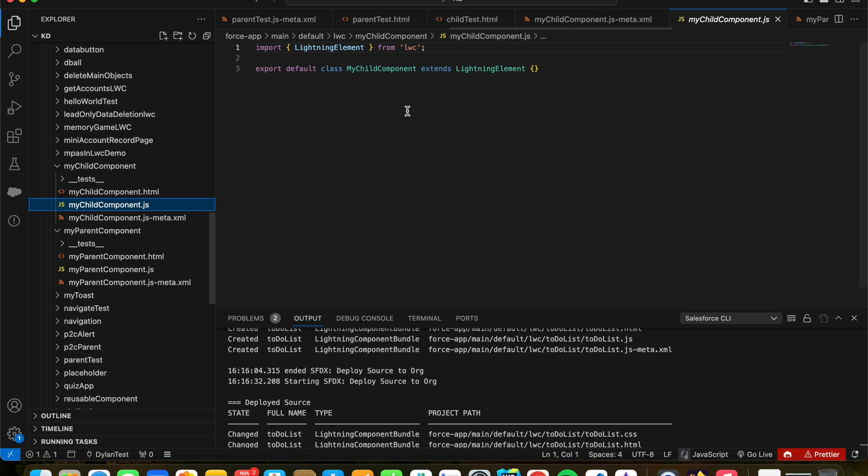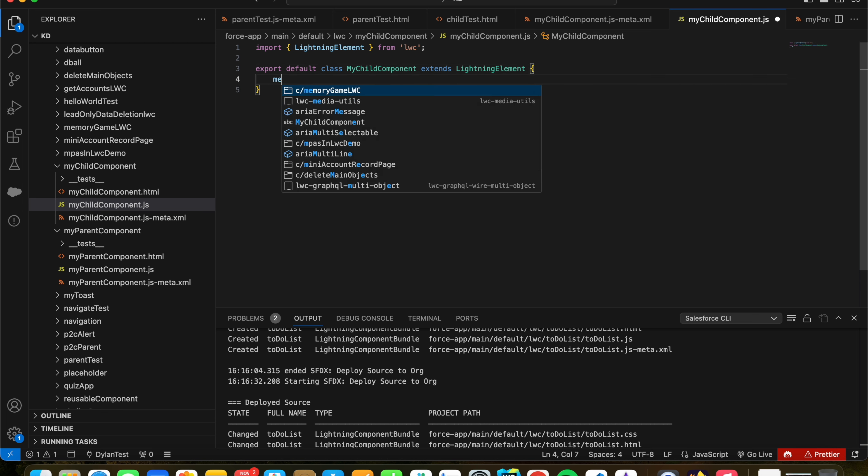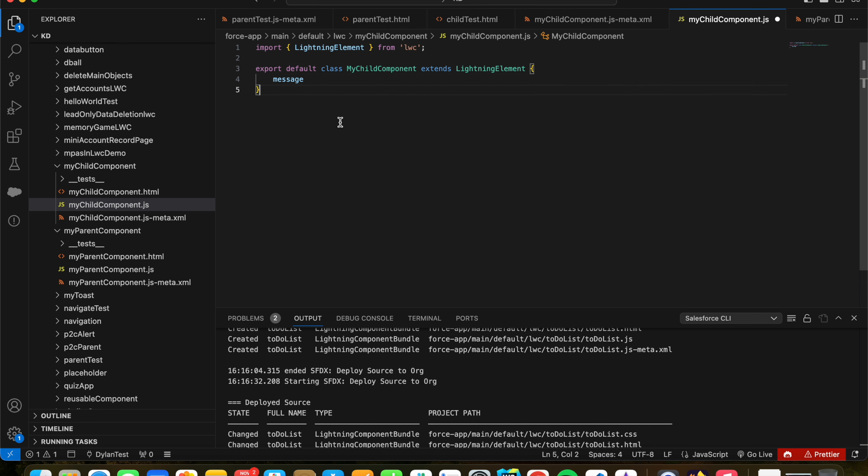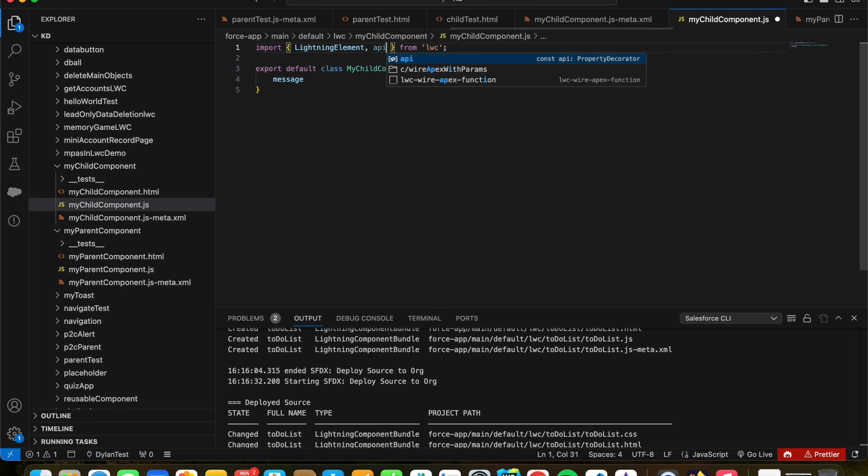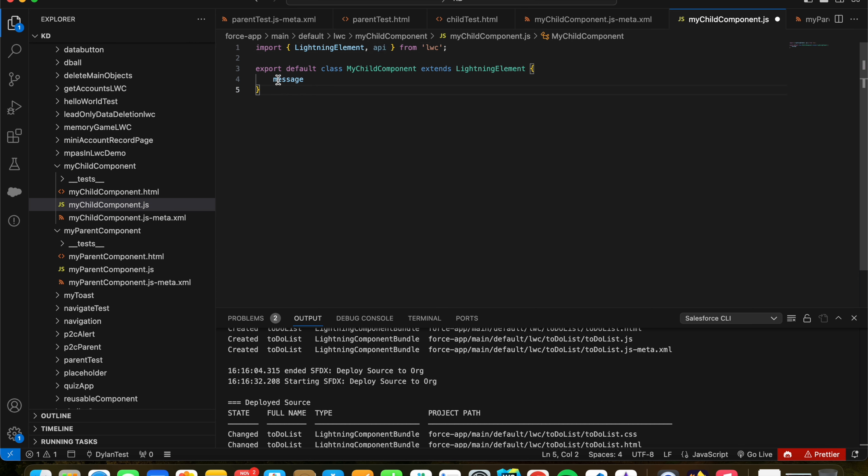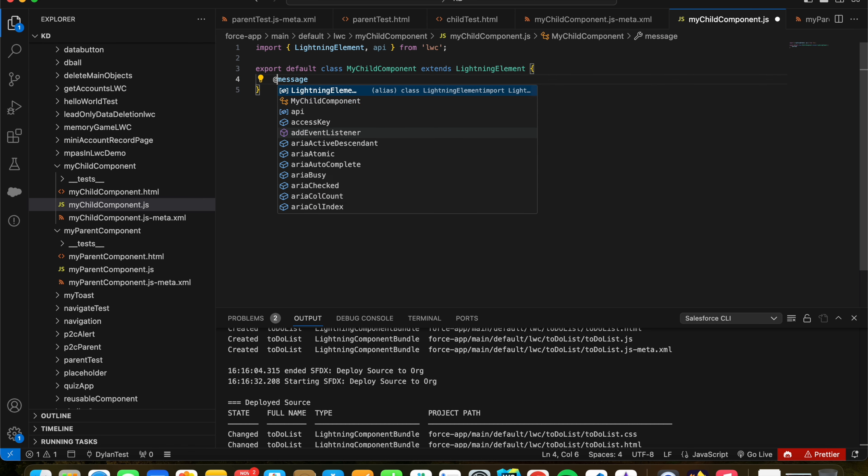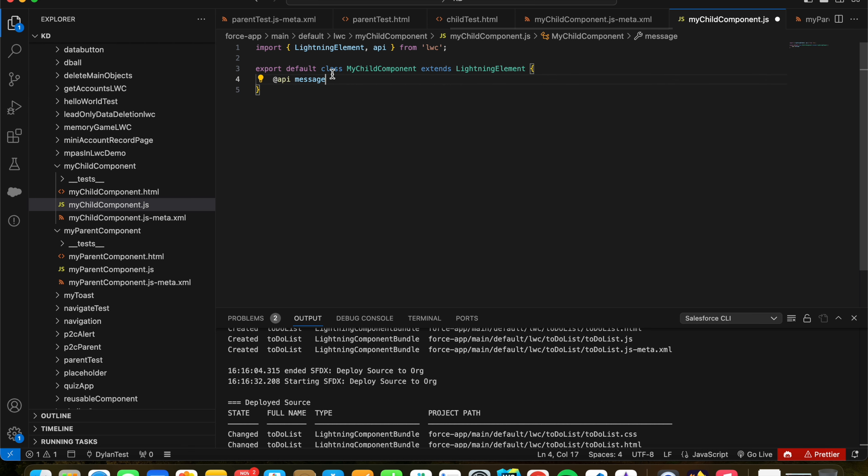Then let's go into our child component first. So this is where we'll be having our variable. We're going to have a message variable, and we want to expose this from the child component to the parent component. So in Lightning Element, we want to import API, and this allows us to use the @API decorator over here. And then this message variable will be exposed to the parent.